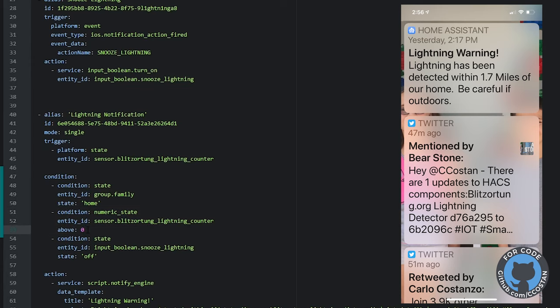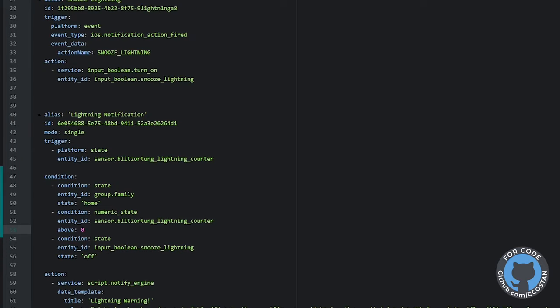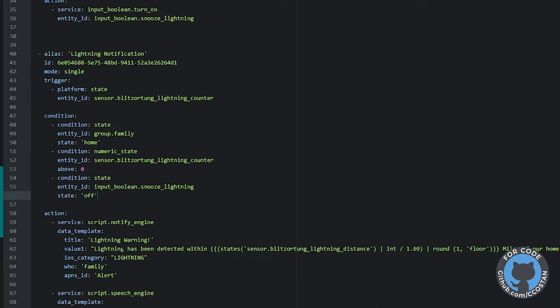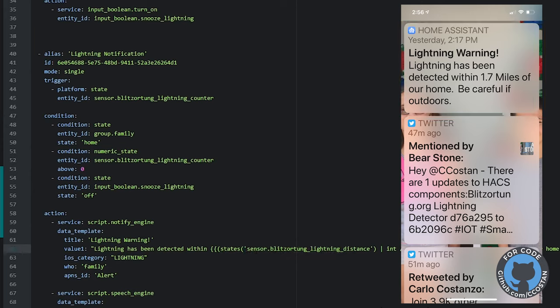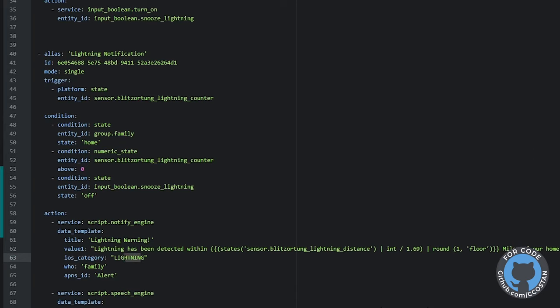We make sure that we're home, and we make sure it's above zero because a state trigger from one to zero would also trigger this - so this rules out when it goes back down to zero. And for future use, I'm going to make sure there's no snooze on. Then we just do a typical notify - this sends to our iOS for the whole family saying there's a lightning warning. It tells us the distance in kilometers, dividing by 1.69 to get miles and rounding it up. So it says lightning was detected within some number of miles of our home - be careful if outside, please come inside. The category is 'lightning' for iOS actionable notifications.